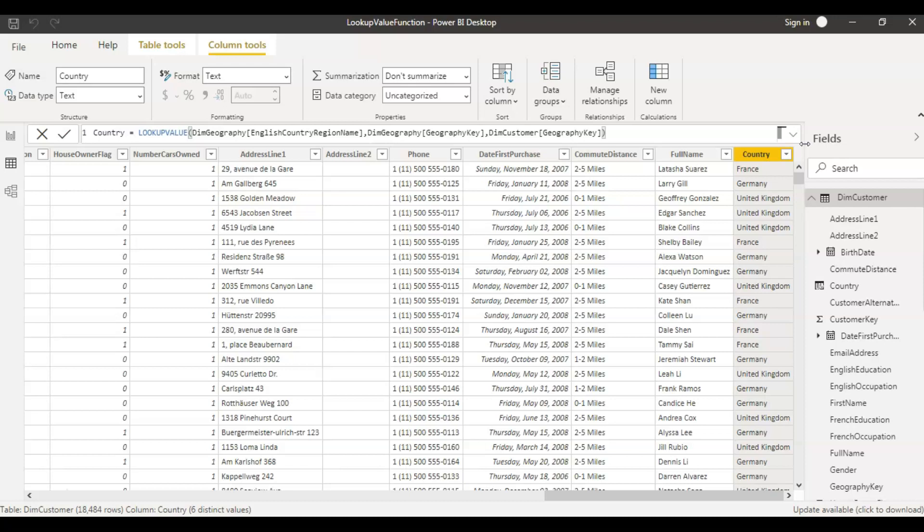This is the second use case for the LOOKUPVALUE function, and this is the most commonly used one as well. I hope now you understand what the LOOKUPVALUE function is and how to use it. If you have any questions, please ask them in the comment section below. If you like this video, please don't forget to hit the like button. If you haven't subscribed to my channel yet, please do subscribe — see you in the next video. Thank you.